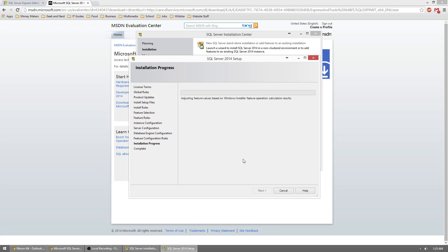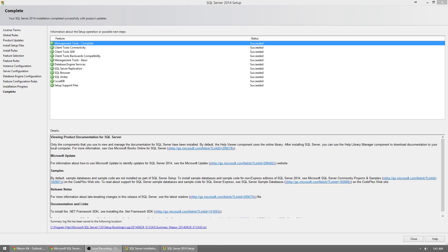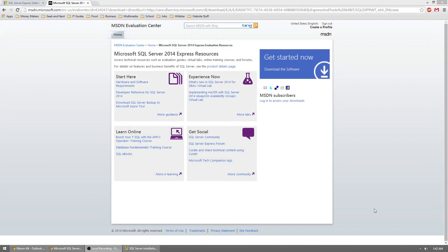This is going to be a longer process — the actual installation portion — so just sit back, this may take a few minutes. Now that the installation is done, you should get a long list of items and the status should show Succeeded for all of them. Once done, go ahead and close.